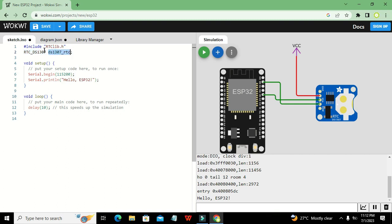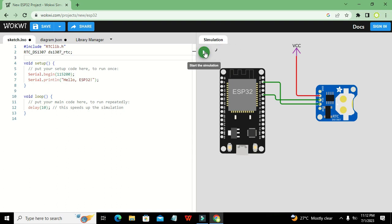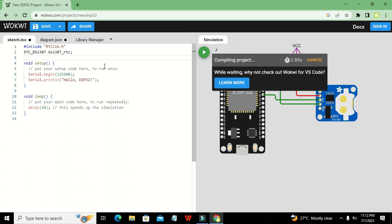`RTC_DS1307` is the name of the class, and `ds1307_rtc` is the object of that class. We define this object because we need to use it to fetch certain functions from the class.